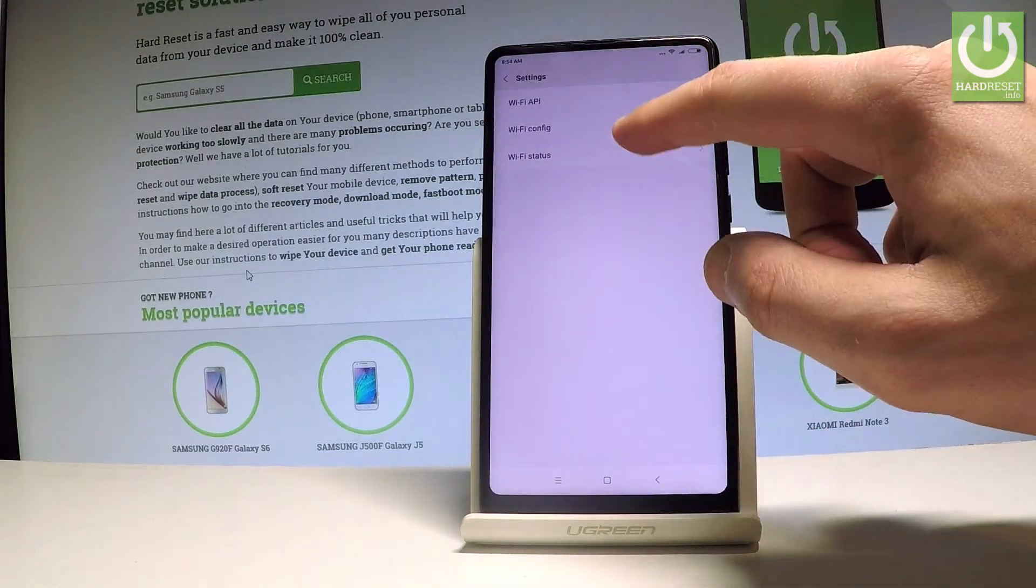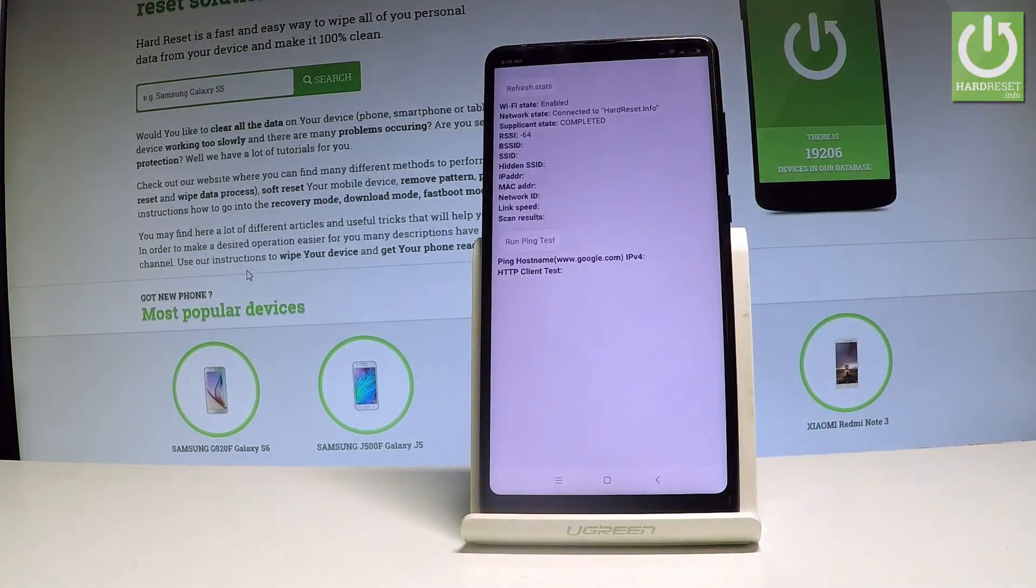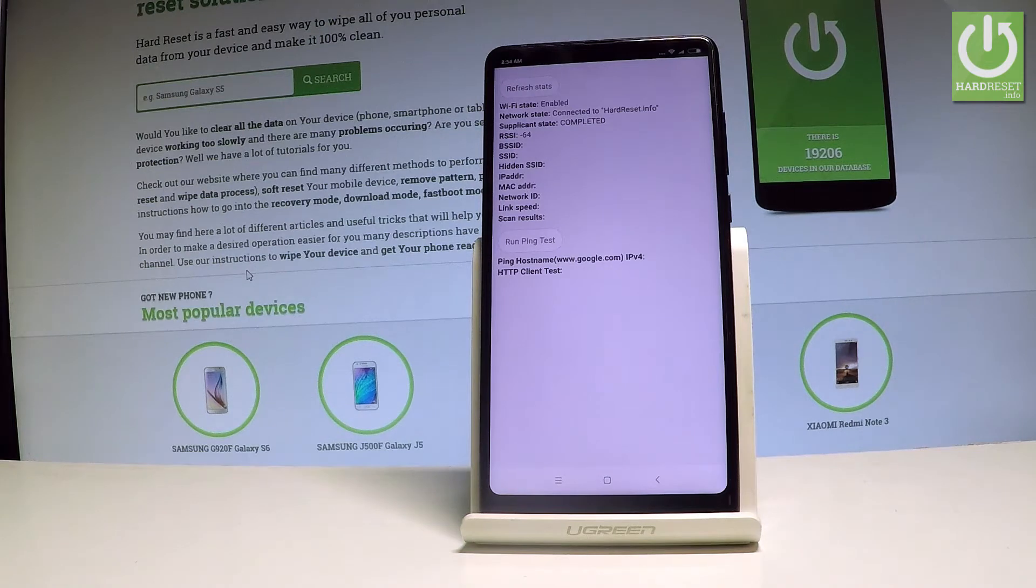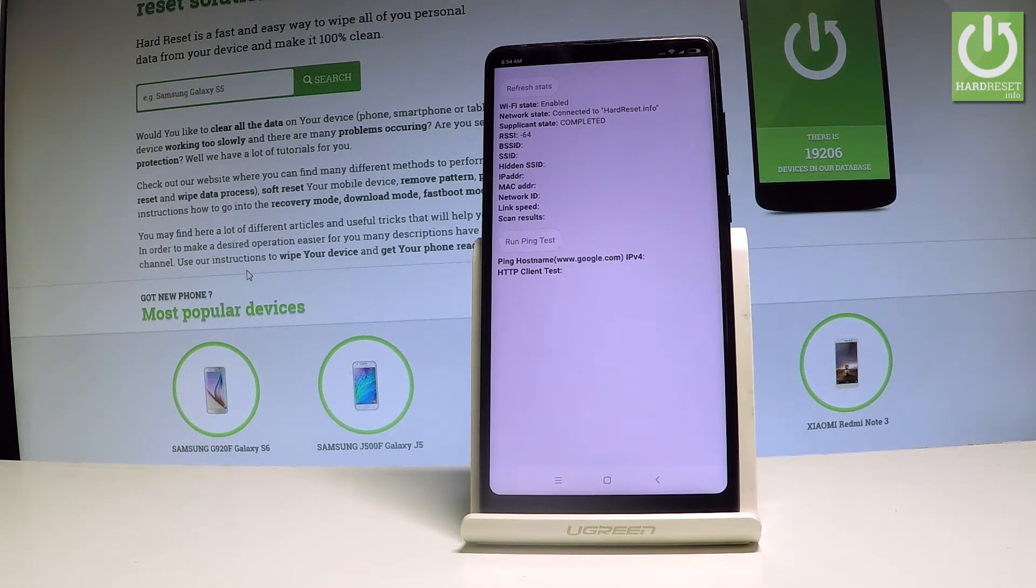Let's use the back arrow, choose wifi status. Here you've got the statistics about your wifi. You may also run a ping test from the following page.